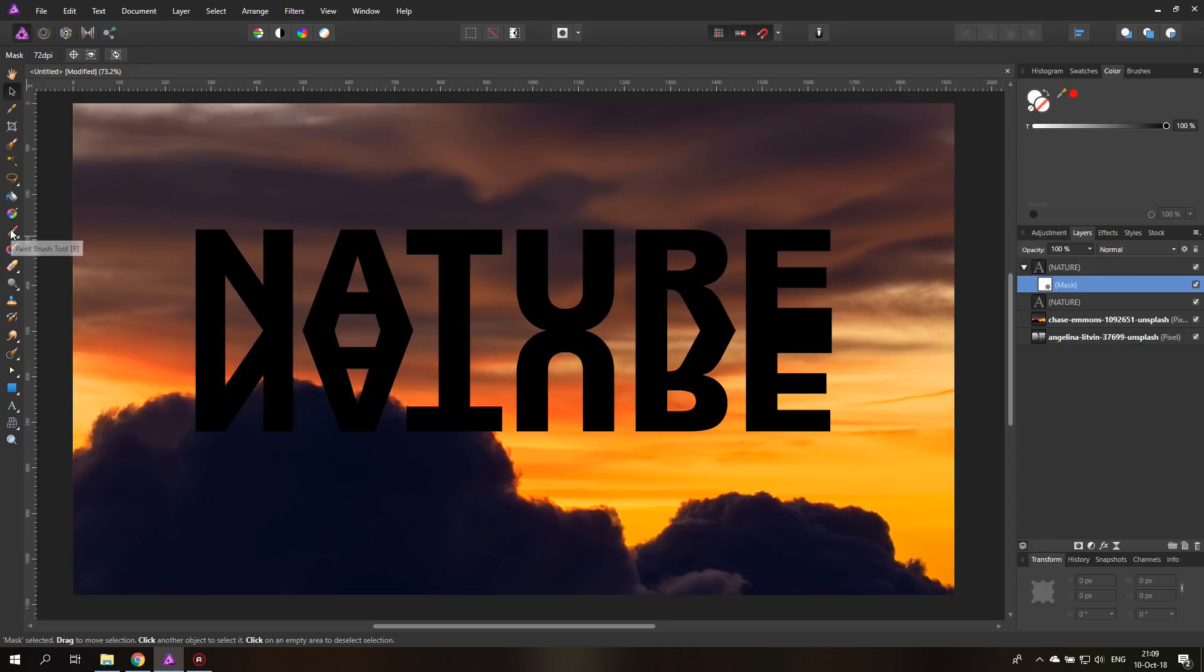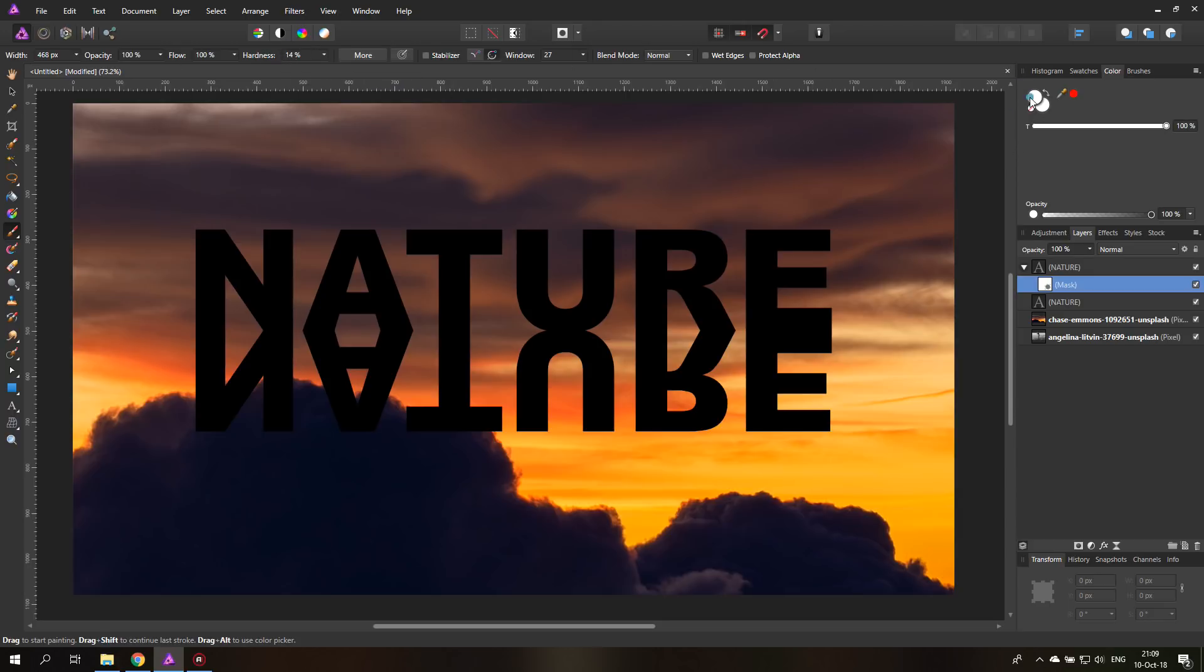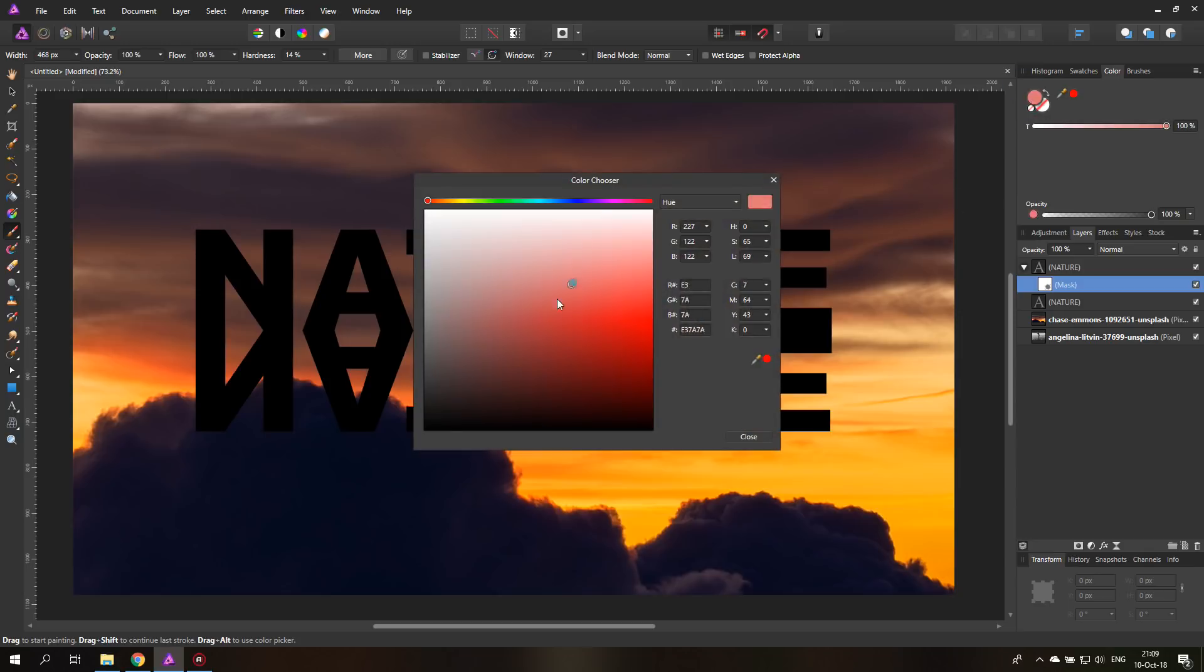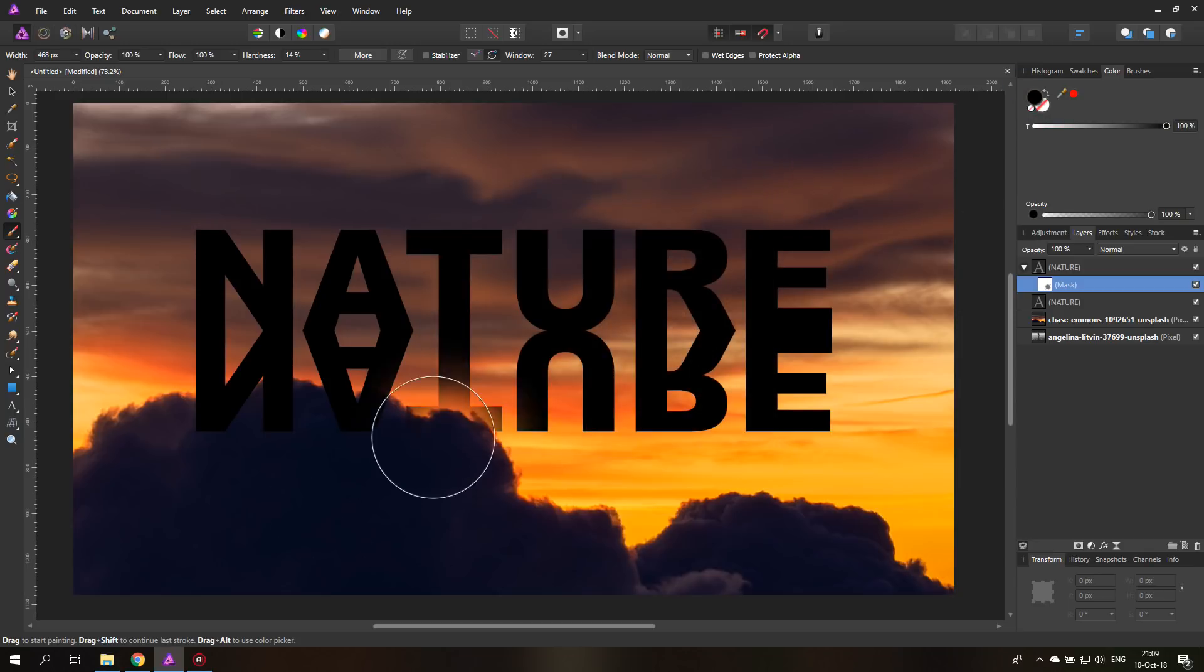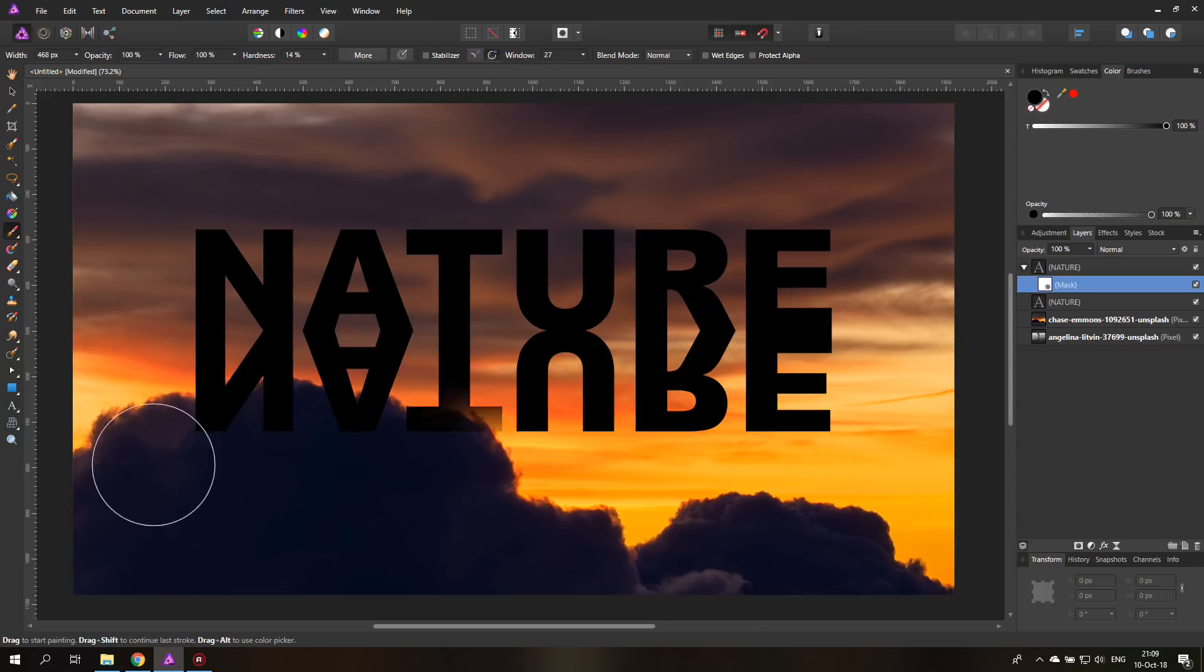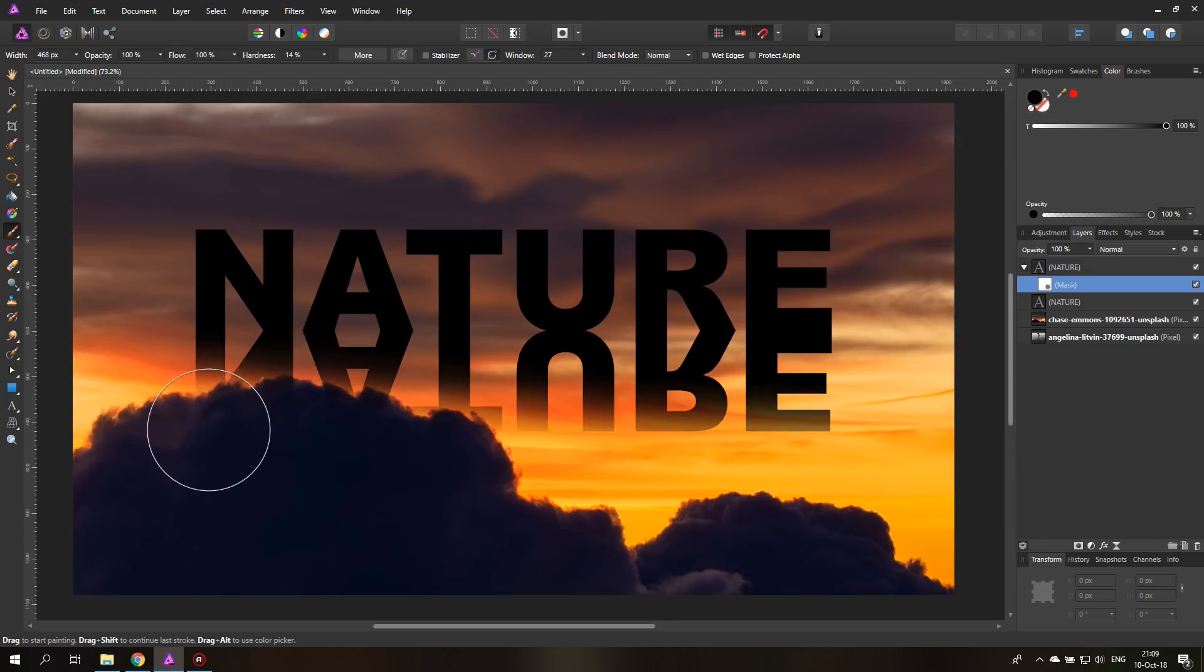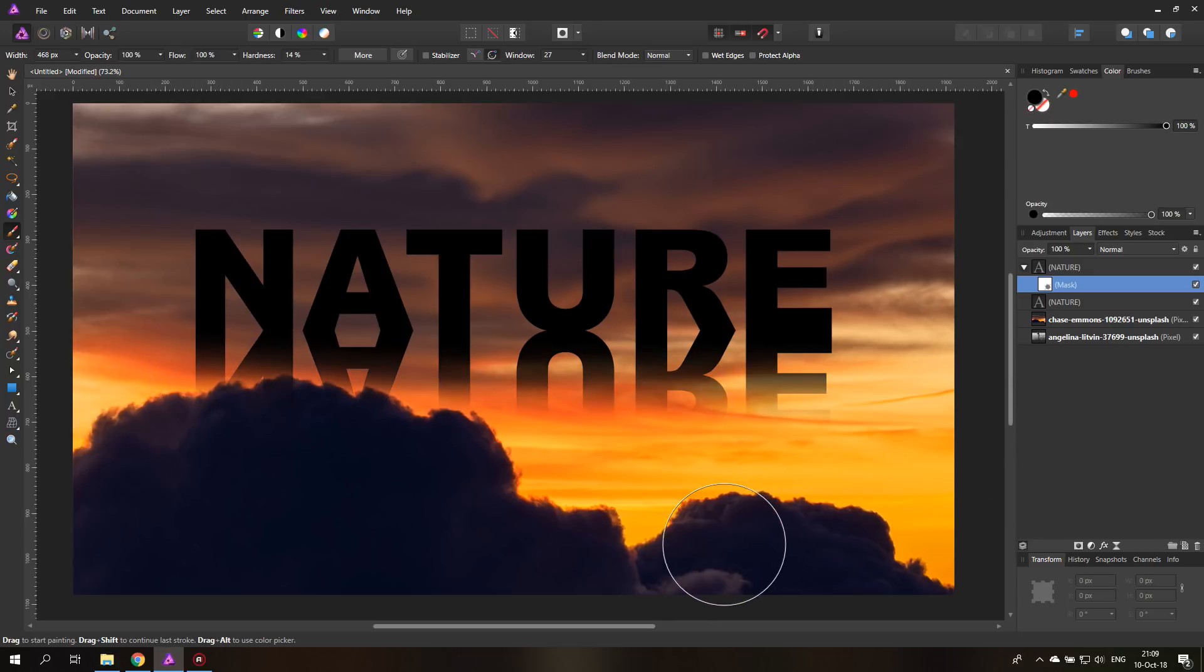And now take your brush in a pretty big size. Here I have 468 pixels. You have to play around what works good for you. Set the hardness to pretty soft. Here you have 14% and then set the color to black. There we go. And you can just like brush over this once or twice or you can reduce the opacity to give you more chances to brush over this. Let's brush over this once and twice.